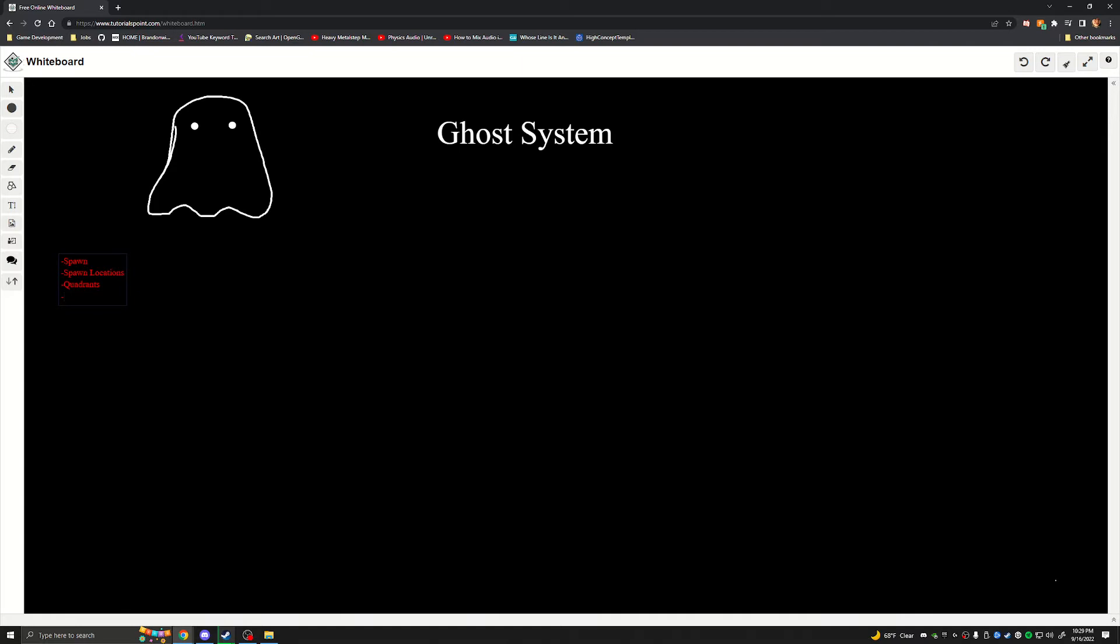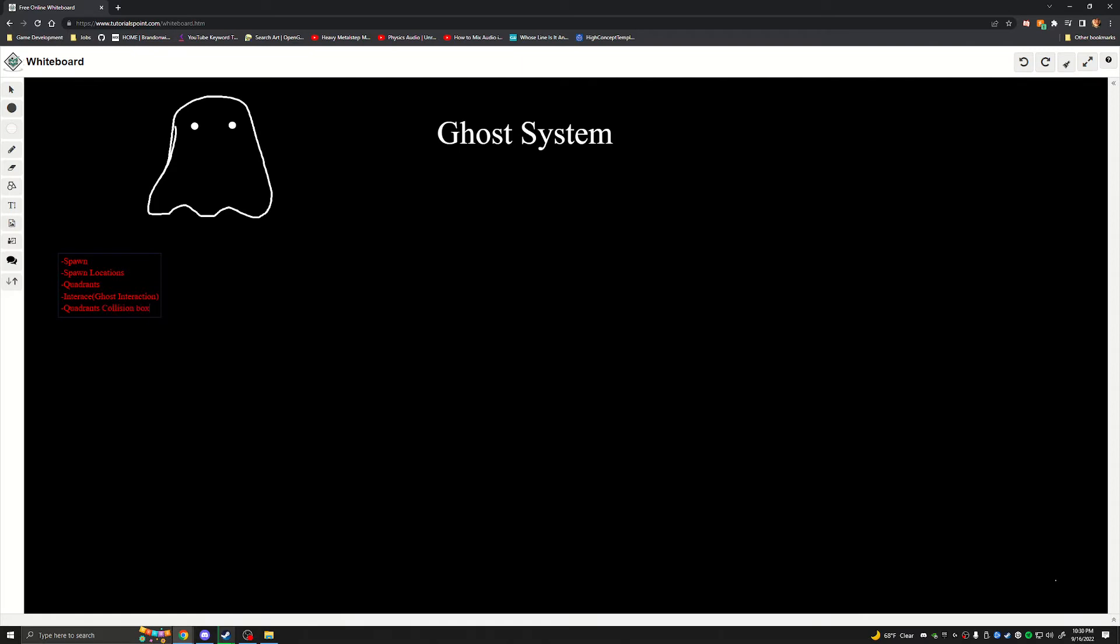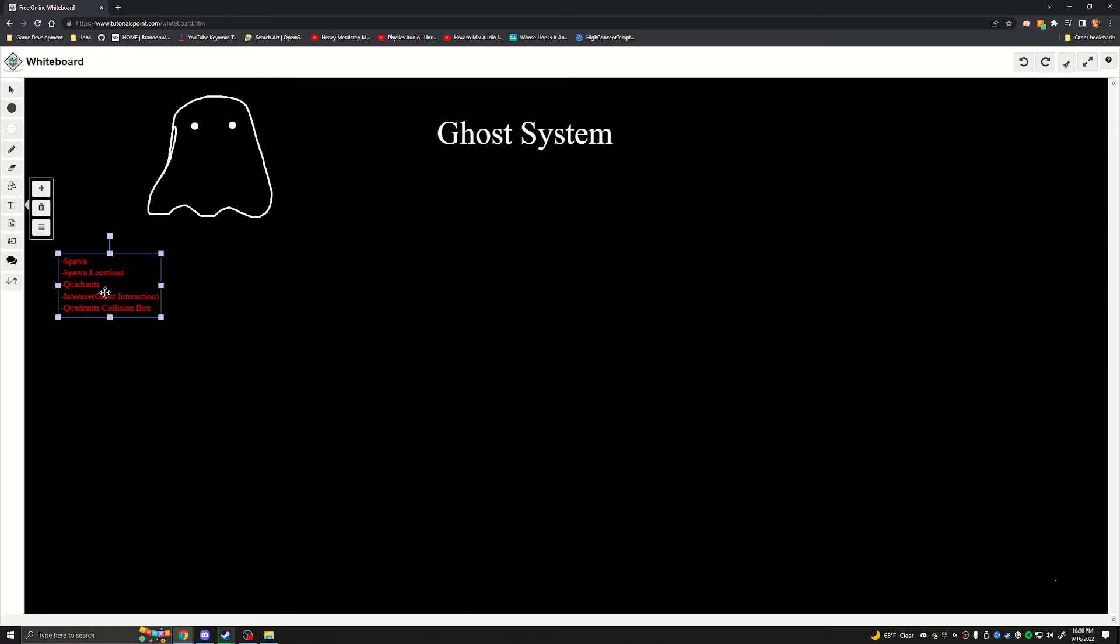The quadrants are gonna have to have stuff in them that can be overlapped, which means that in this case we're going to need an interface. And that interface is going to be there so that way we can interact with the objects, so interfaced ghost interaction. The quadrant is also going to need a collision box. Let's go ahead and color code a little bit really quick. We're gonna need spawn locations, quadrants, interface with the ghost interaction, quadrants need a collision box.